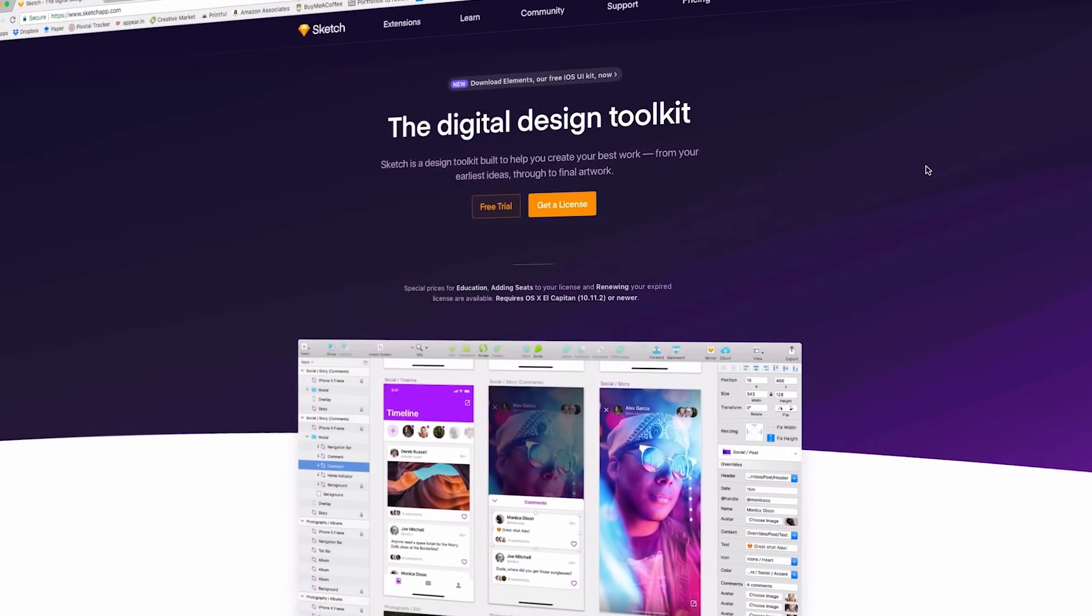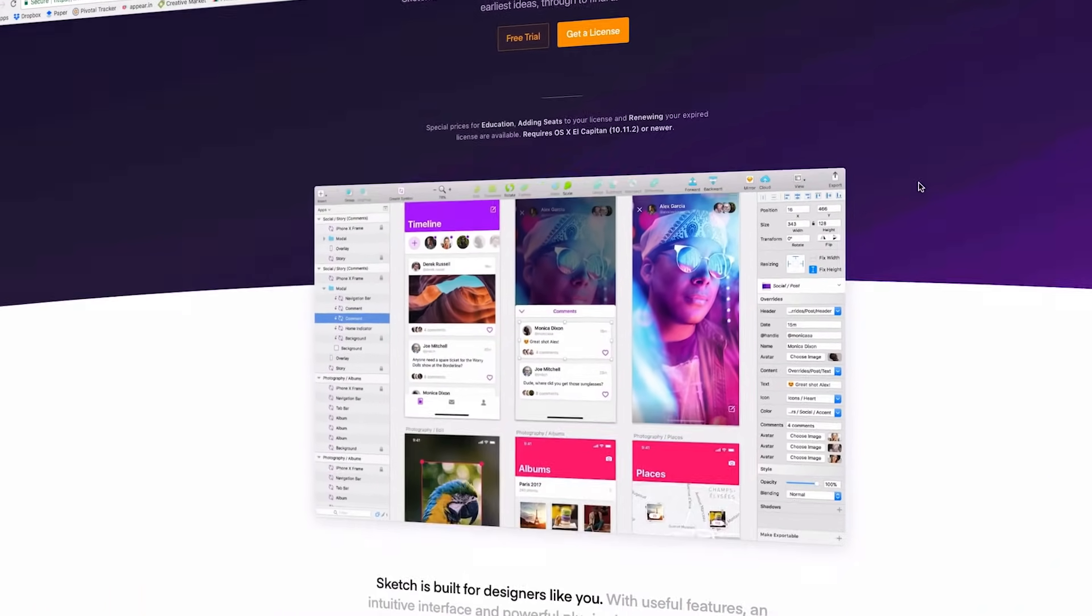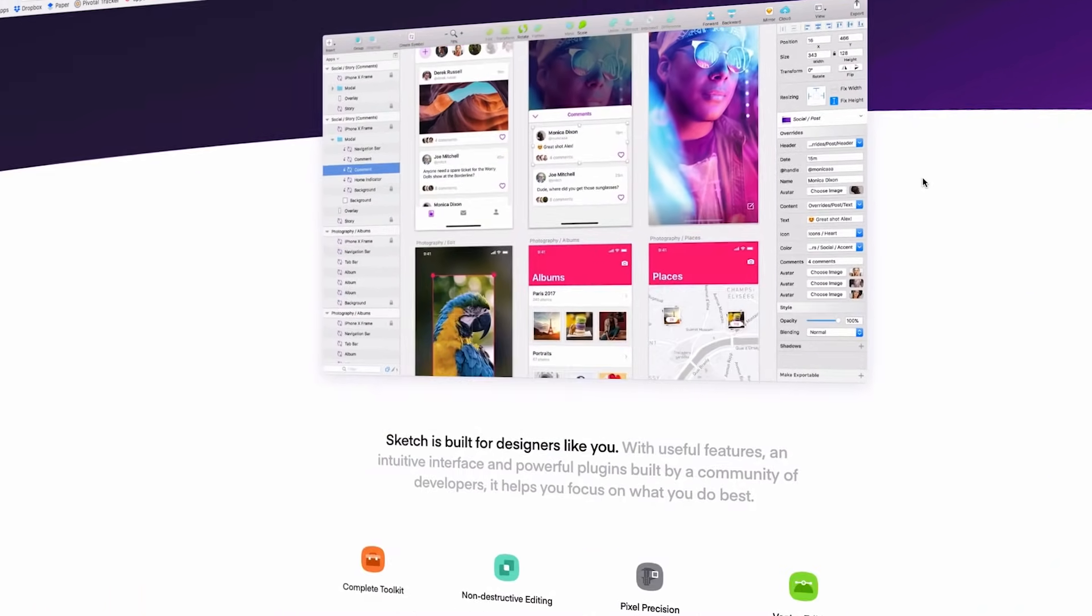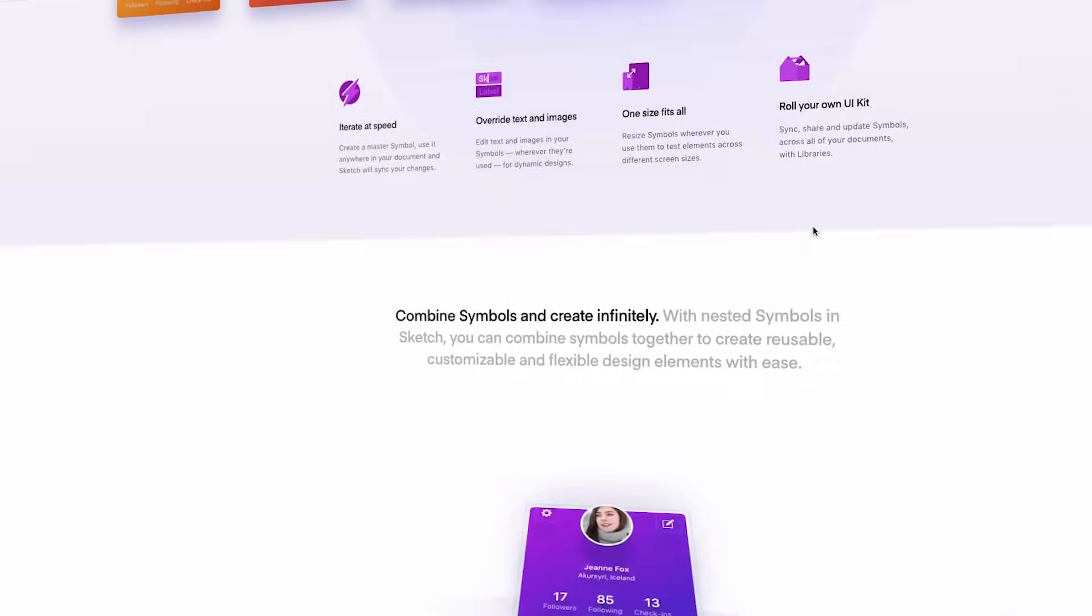One of the best, in my opinion, softwares for digital designers who want to do web, product, software design. Sketch for Mac is for you.